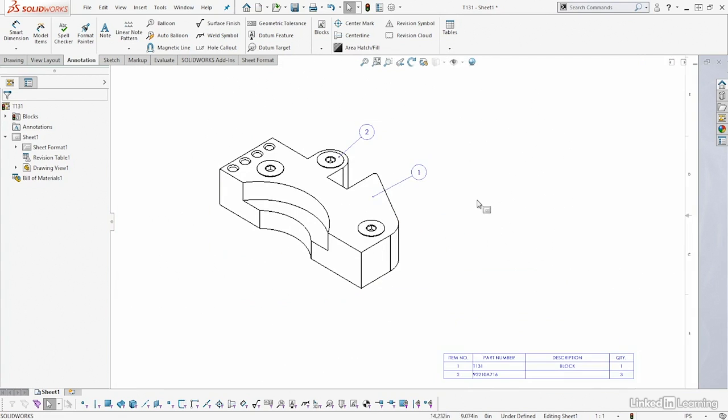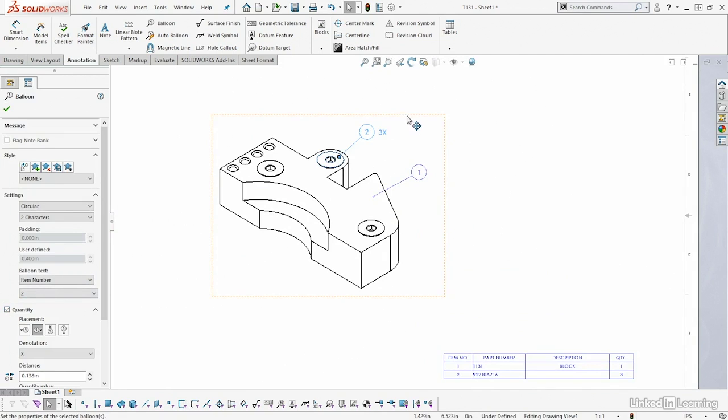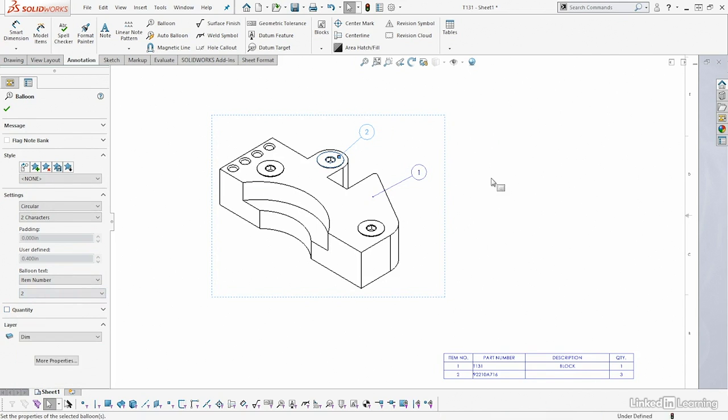Now in an earlier tips and tricks, we've learned if you click on one of the balloons, you have the ability to turn the quantity on. So it shows there's three of these screws here in my design, but instead of doing that, if I turn that back off...